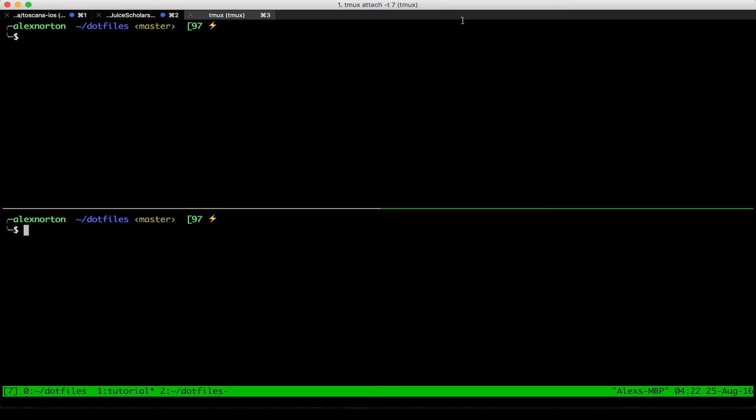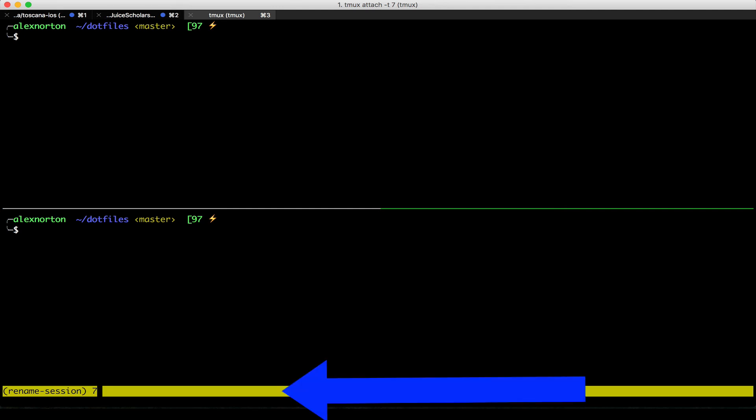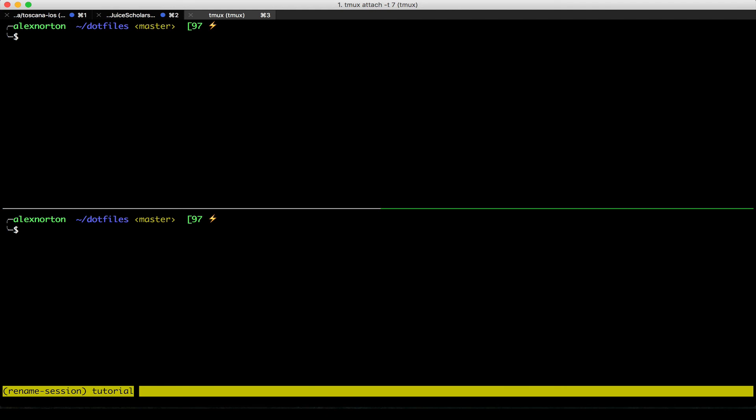Something else I can do is I can rename my session by doing my leading key dollar sign. Then as you can see in my bottom left right here, I have a rename session. So I can rename my session anything I want. I'll call it tutorial. I can then save it.